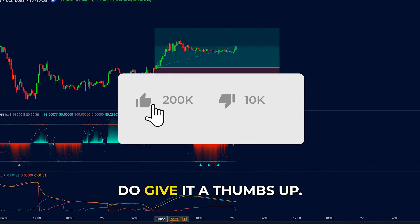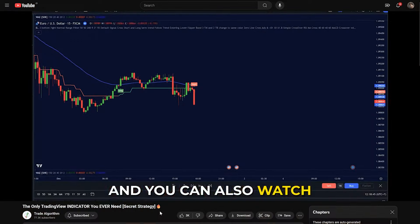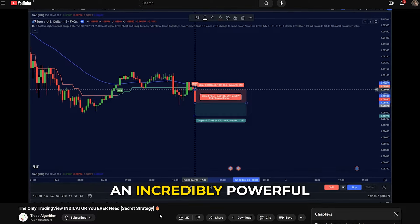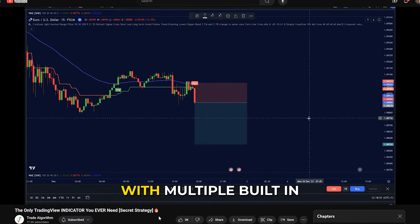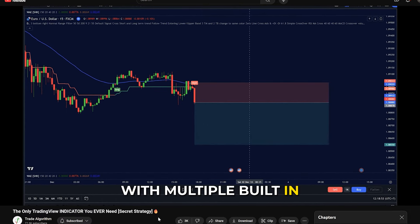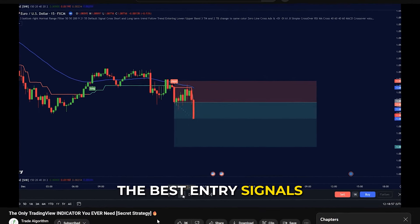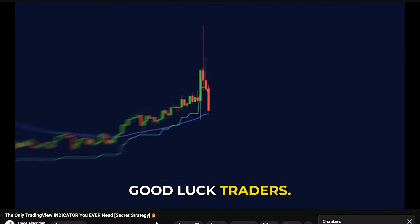If you liked this video, do give it a thumbs up, and you can also watch this next video to see an incredibly powerful trend-based indicator with multiple built-in features that provide the best entry signals for trades. Good luck, traders!